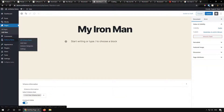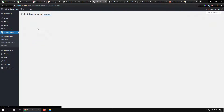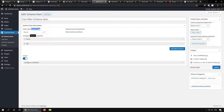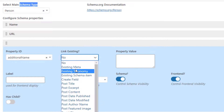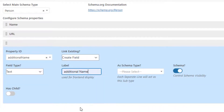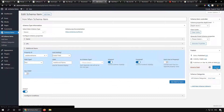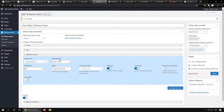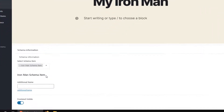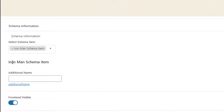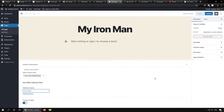Let's recap: in Step 1 we created a new schema item and assigned it a type of Person. Now let's add another field — 'additional name'. We'll go back to the schema item, add the additional name property, and this time select 'Create Field'. After updating, if we reload the page edit screen, there is now a new field asking us to provide the additional name for the Iron Man schema item.